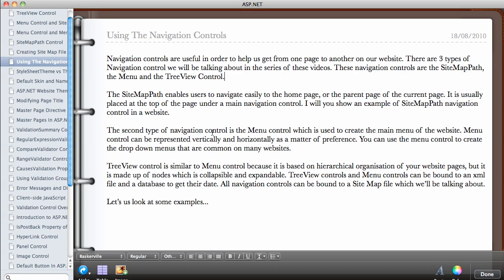The second type of navigation control is the Menu control, which is used to create the main menu of the website. You can click on products or different pages of the website. The Menu control can be represented vertically and horizontally as a matter of preference. On some websites we have both vertical and horizontal menus on the same page to make the website very accessible. You can also use the Menu control to create drop-down menus, which are common on many websites.